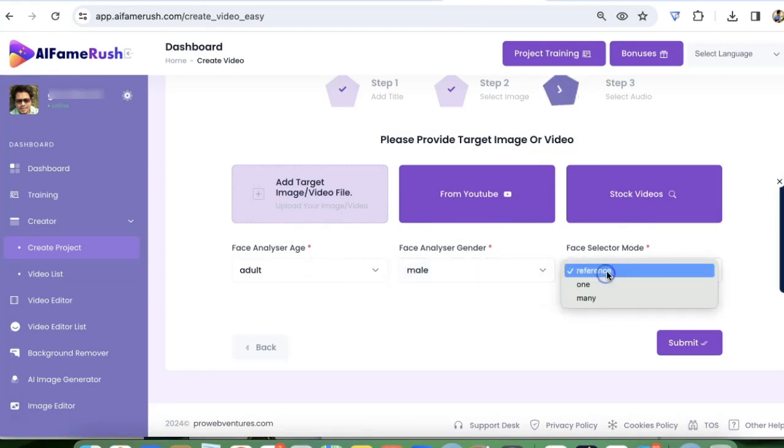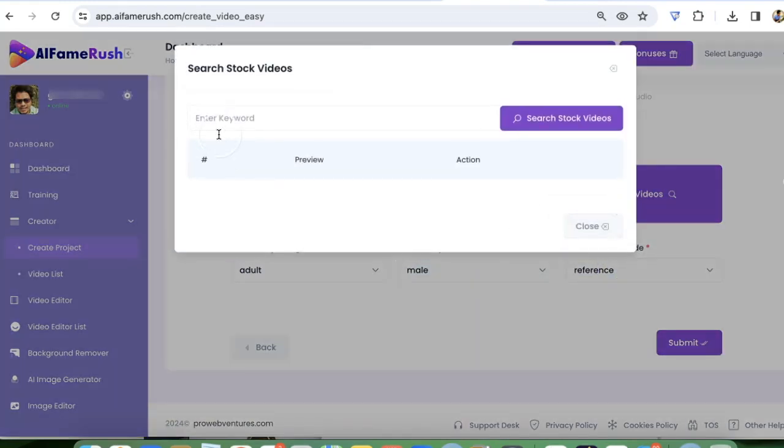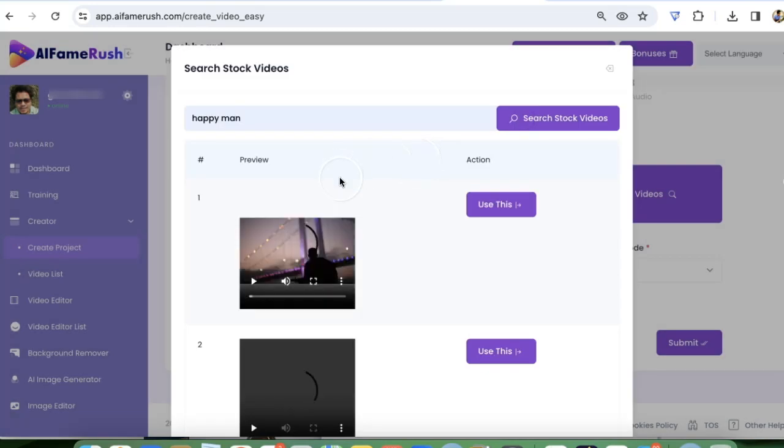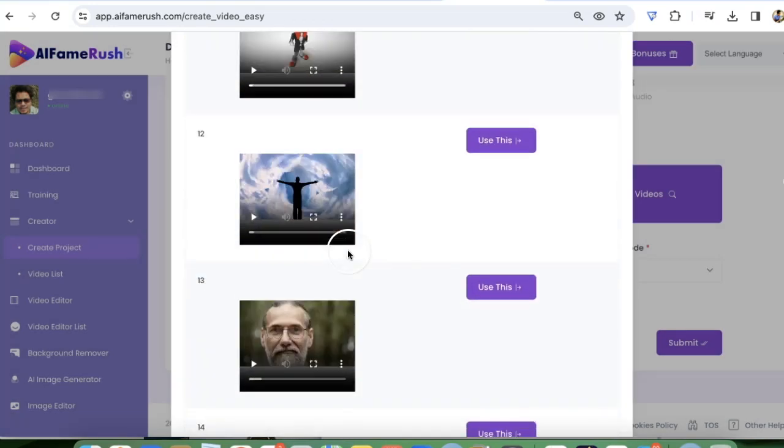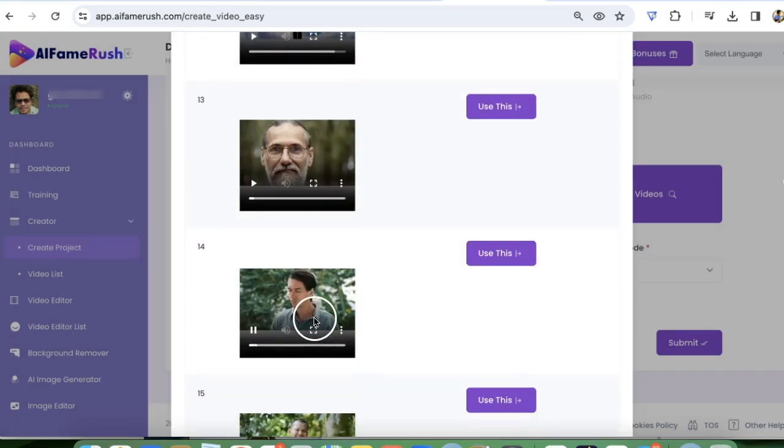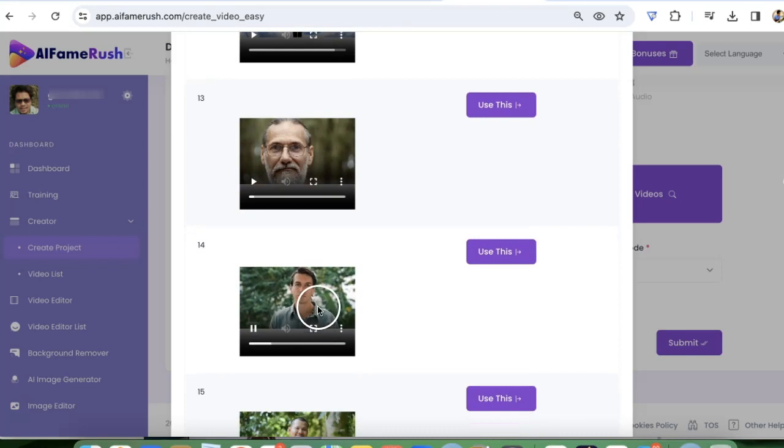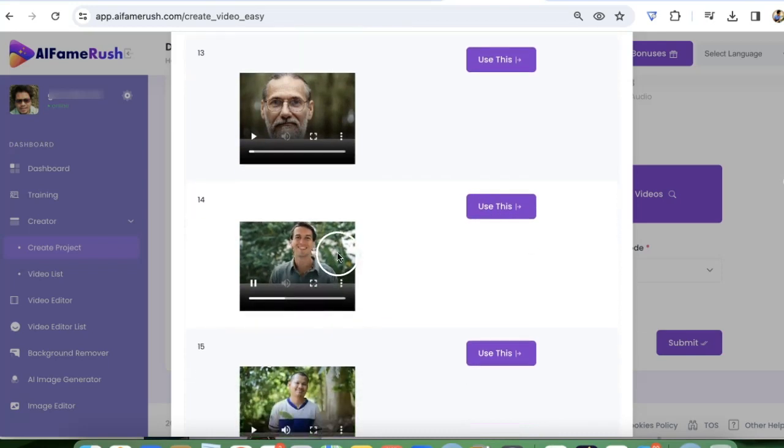You can also use stock videos. For example, let's say I'm going to find a happy man here. Let's try to use this instead. We are going to use this video. This looks good.